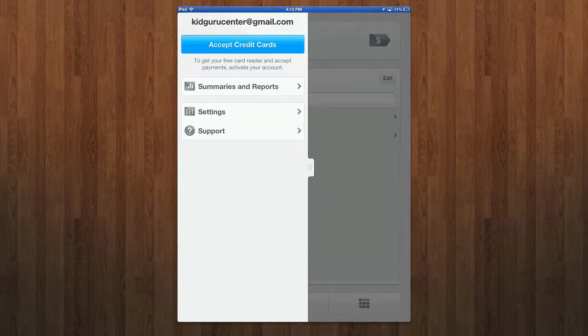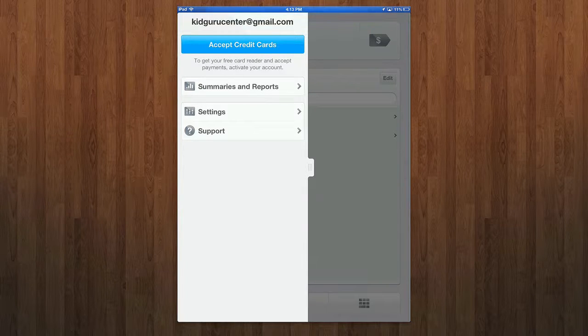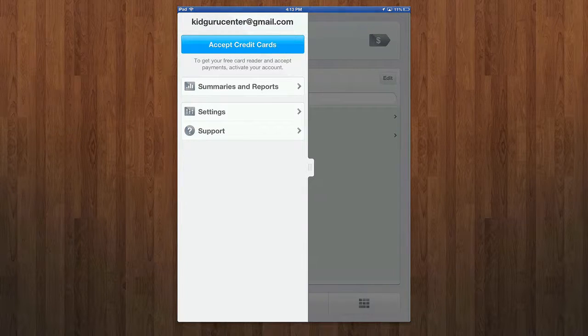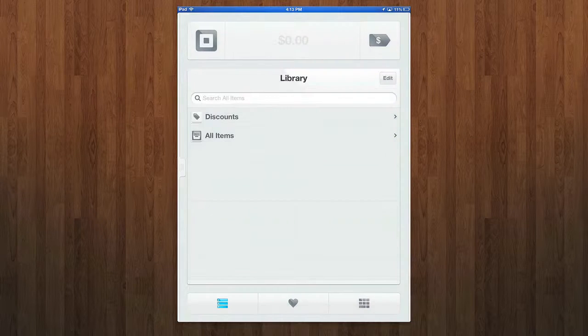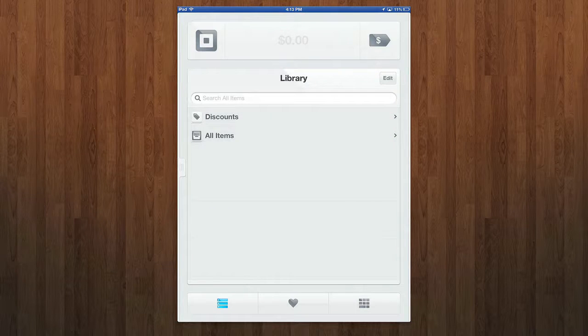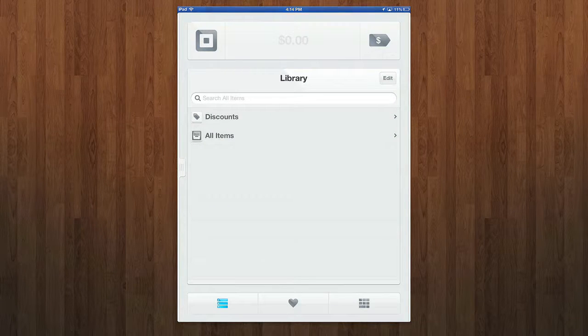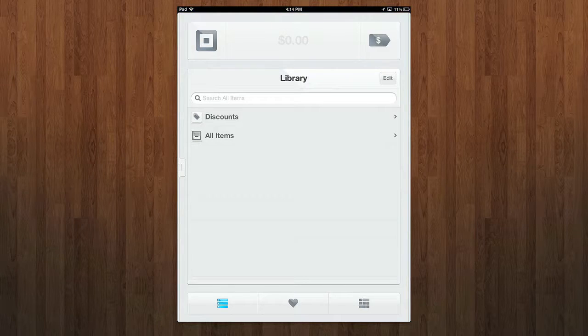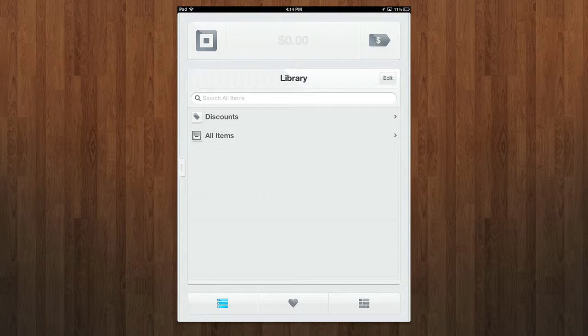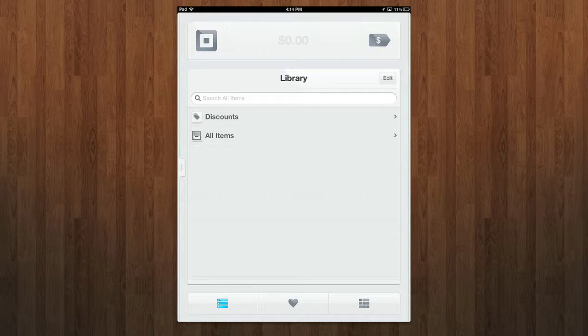This is available on the iPhone, iPod and iPad. The steps are pretty simple. You basically download the app, you get to sign up and register with your free credit card reader. They will send you a free card reader, that little device I've mentioned. You can link your bank account and accept your first payment.